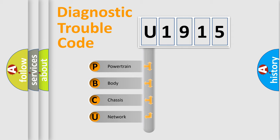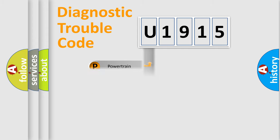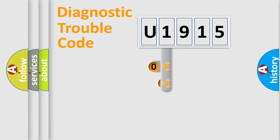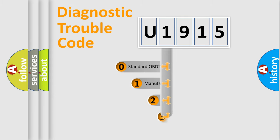We divide the electric system of an automobile into four basic units: Powertrain, Body, Chassis, and Network. This distribution is defined in the first character code.